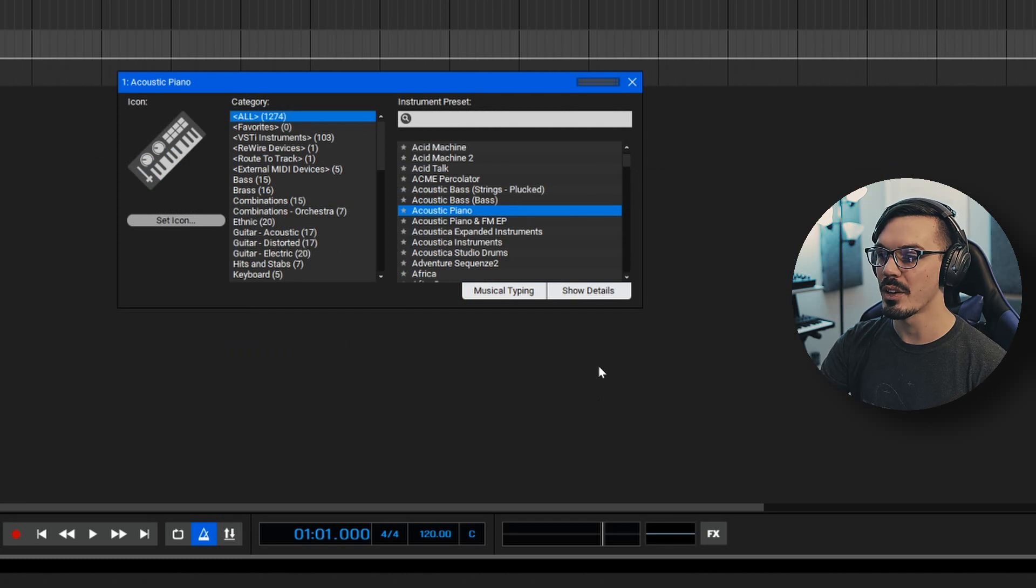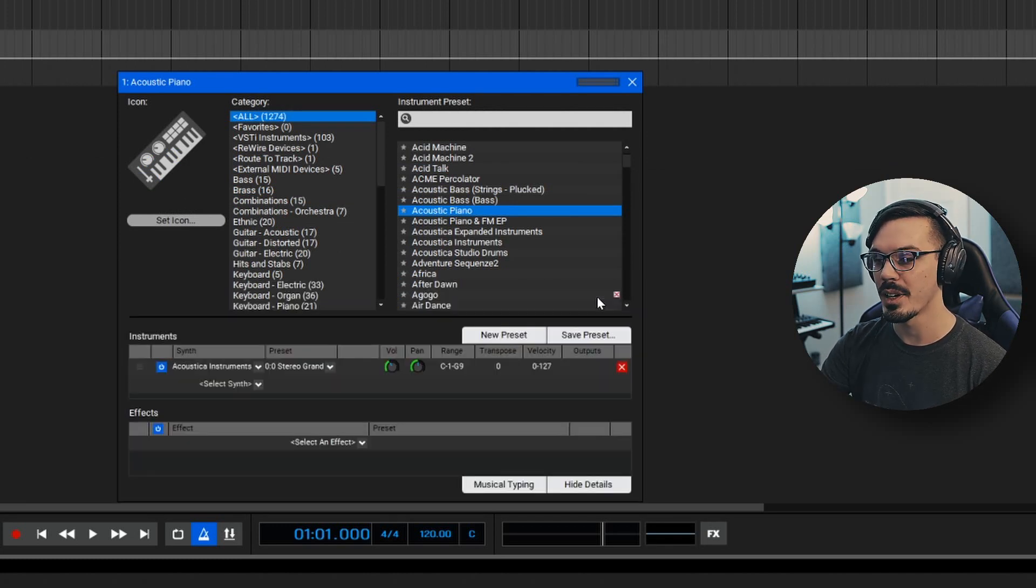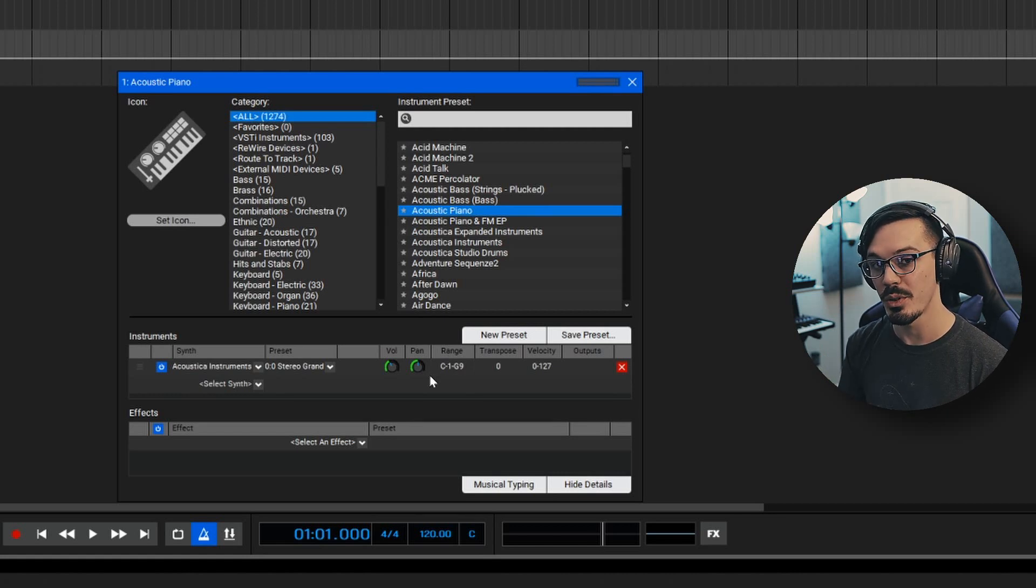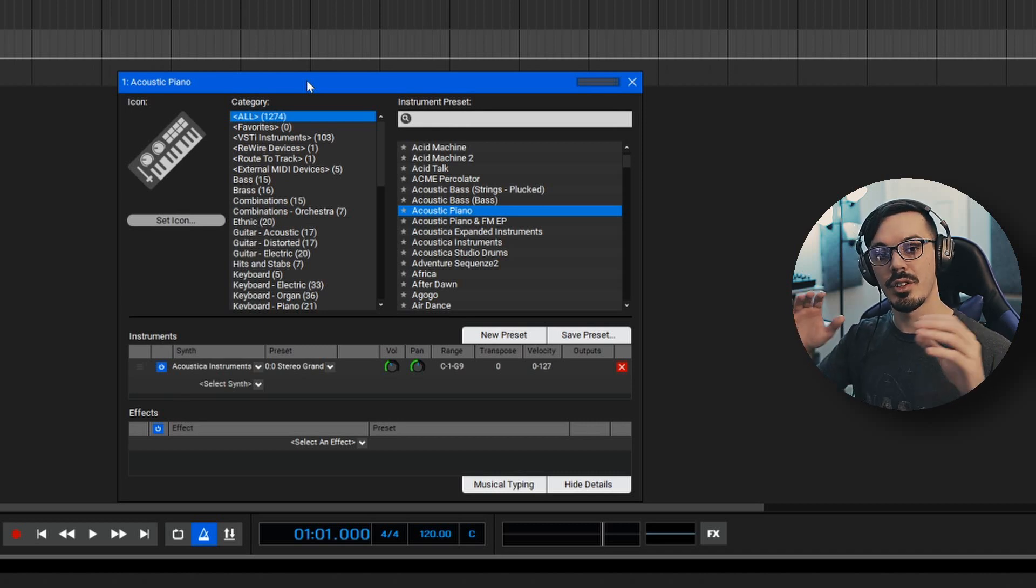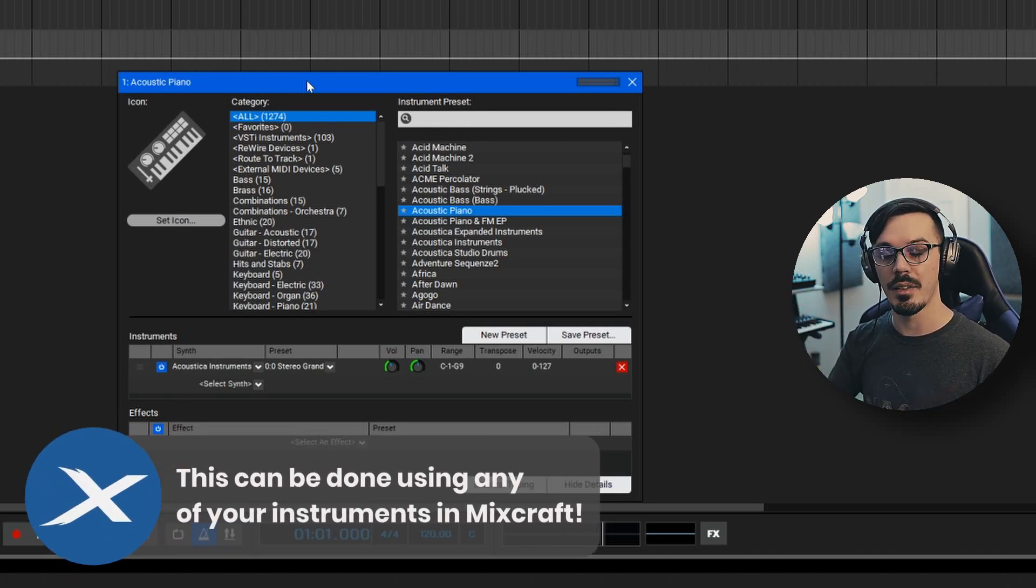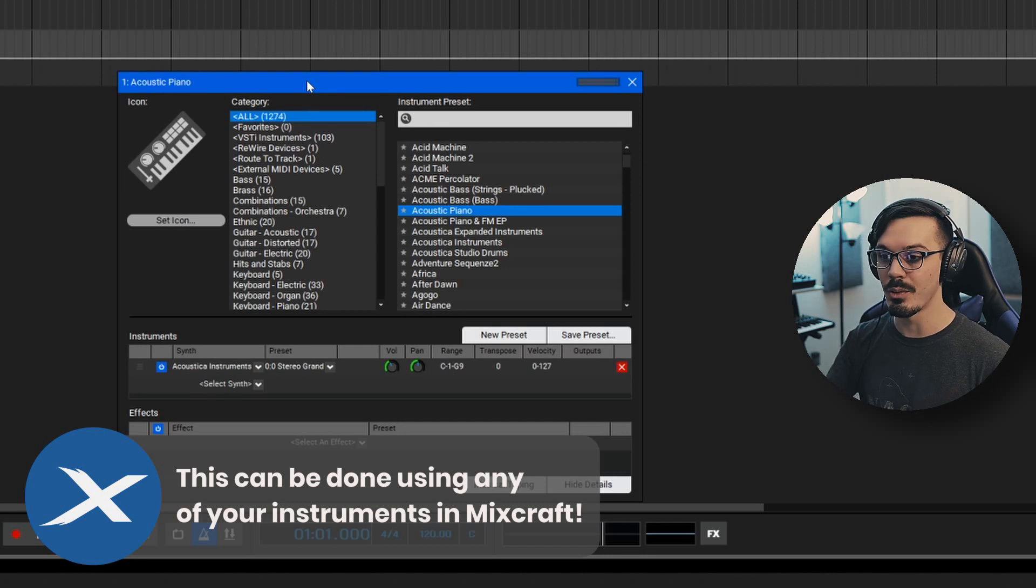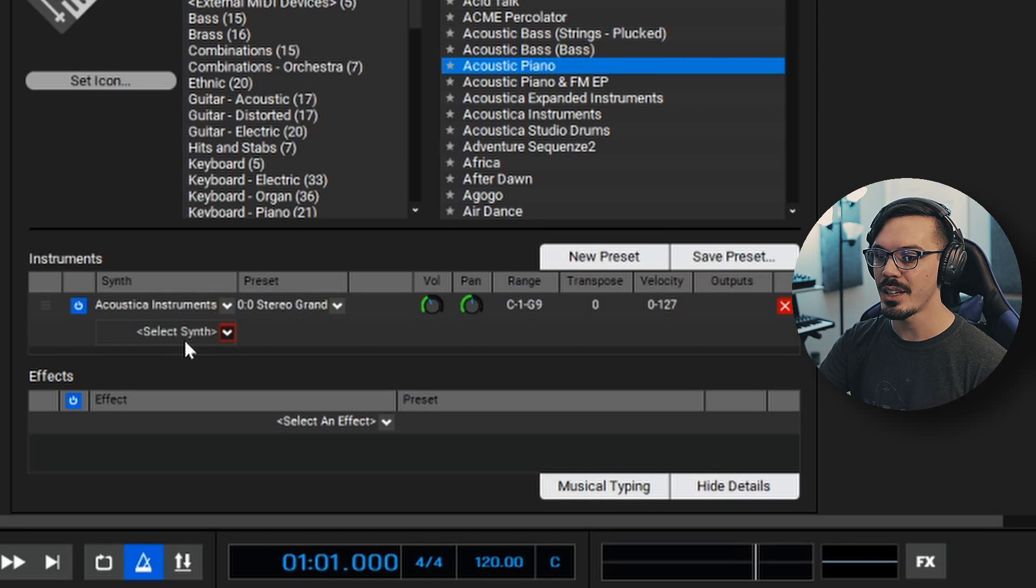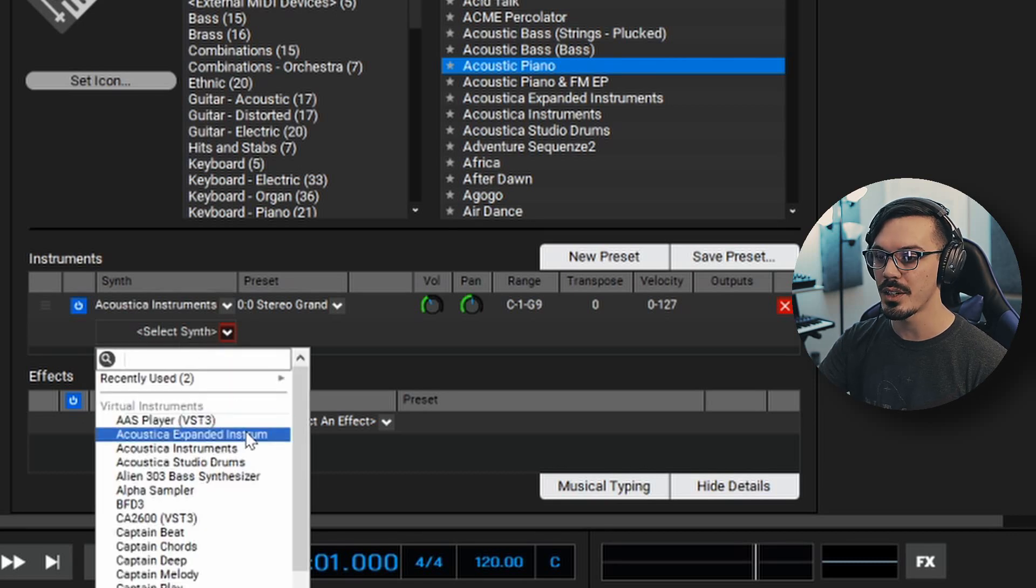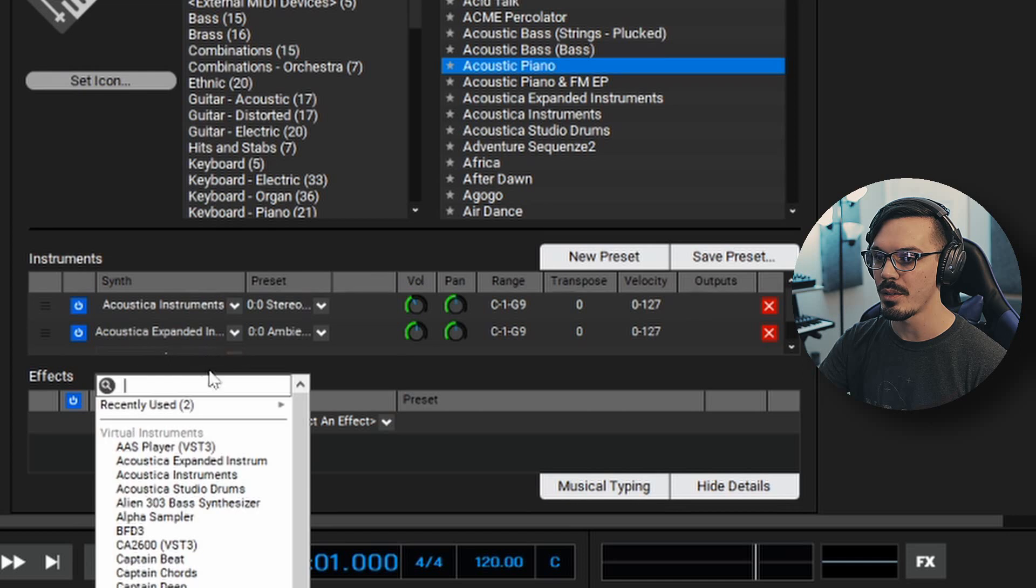Once you've got that open, we can go to the instrument window and click show details here if you don't have that clicked already, and in here we can start stacking up instruments to create a whole new sound. What's really cool about this is this allows us to stack instruments on a single track instead of having to create multiple instrument tracks and then layer them all together by copying the MIDI over. You can just do that all in one go. So let's begin here by going down to the instrument sections and we'll go to select synth and start adding a couple instances of Acoustica expanded instruments.